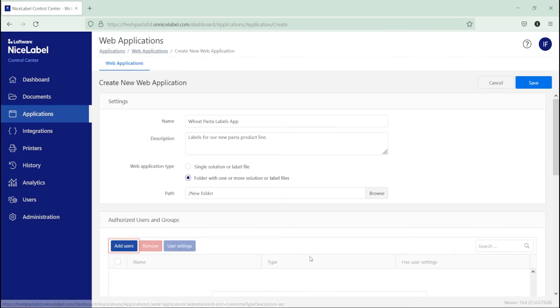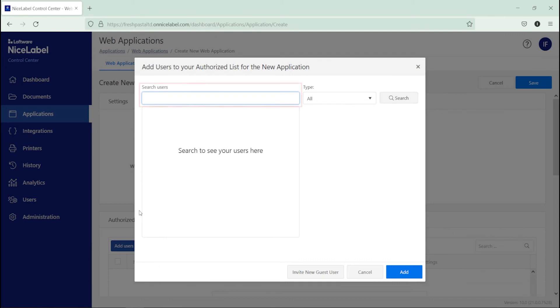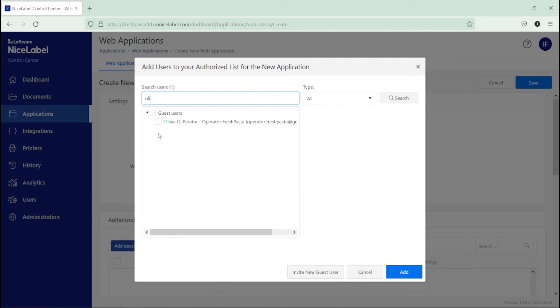Now, add users to your web application to give them access and share your folder. You can add internal users connected to NiceLabel Cloud or invite guest users. Guest users you invite don't need access roles, but you do need to add at least one web application to guest user accounts you create. Your printer operators are already connected to NiceLabel Cloud, so search for your printer operator accounts and add them here.